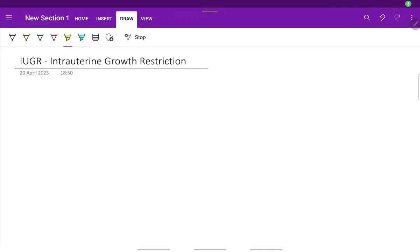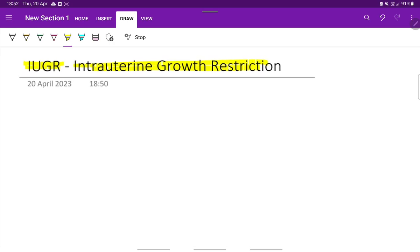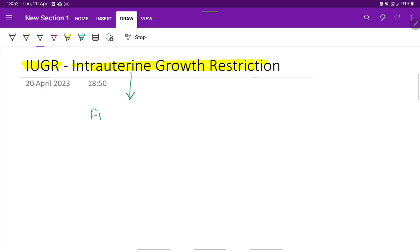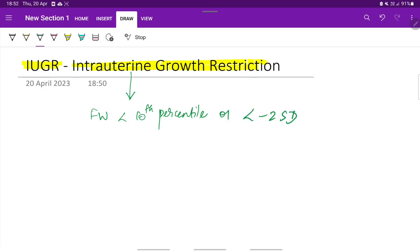Let's see about IUGR, that is intrauterine growth restriction. What is IUGR? It is defined as a condition wherein the fetal weight is less than 10th percentile or less than minus 2 standard deviation for the corresponding gestational age.